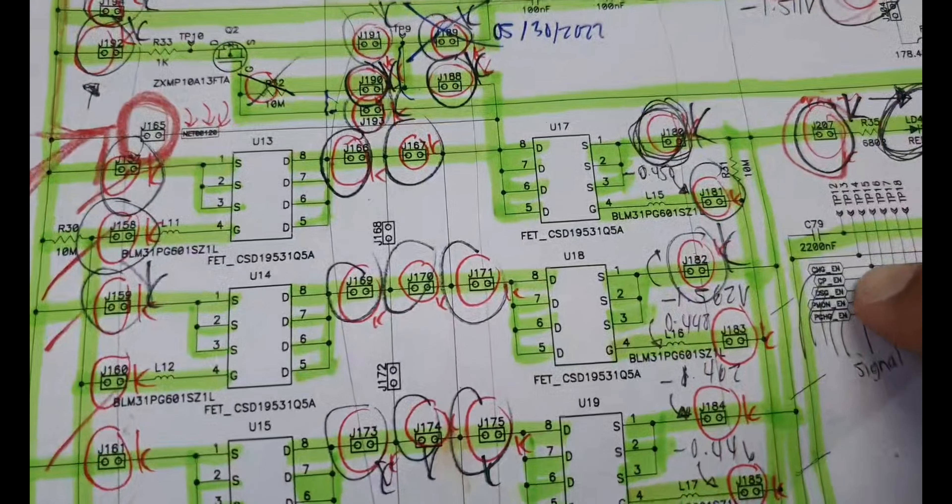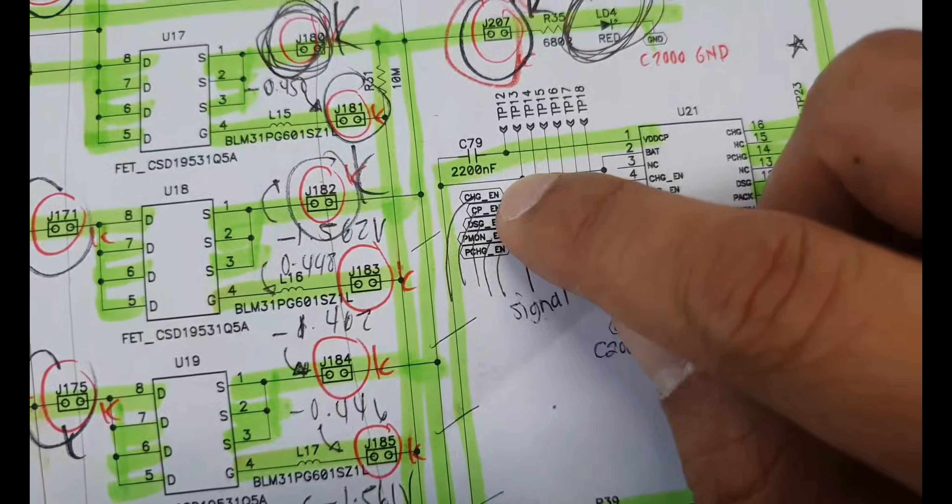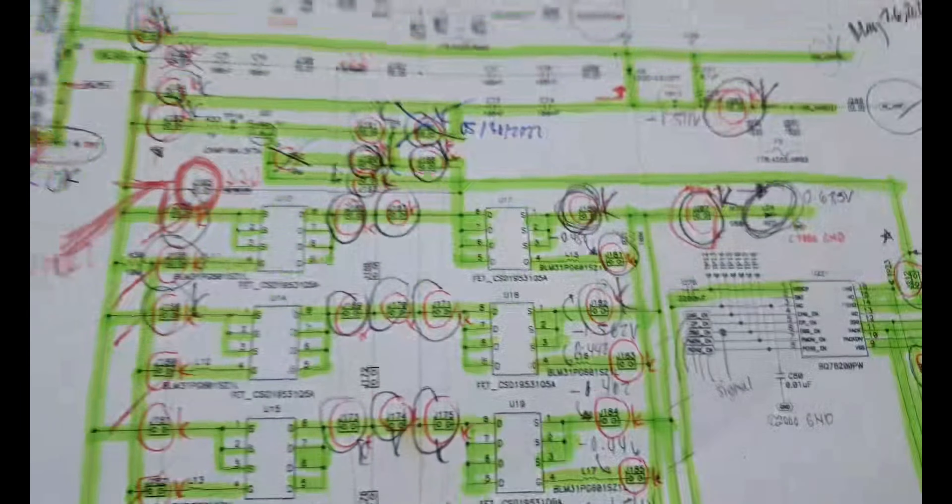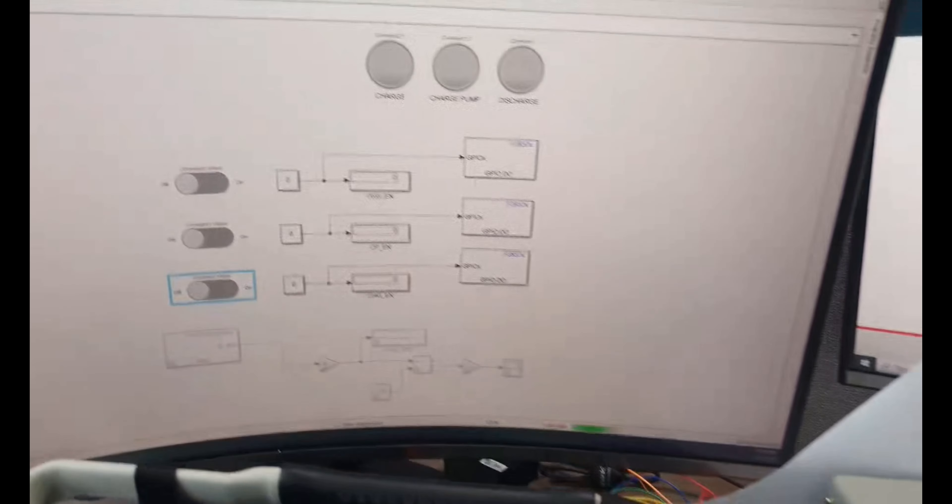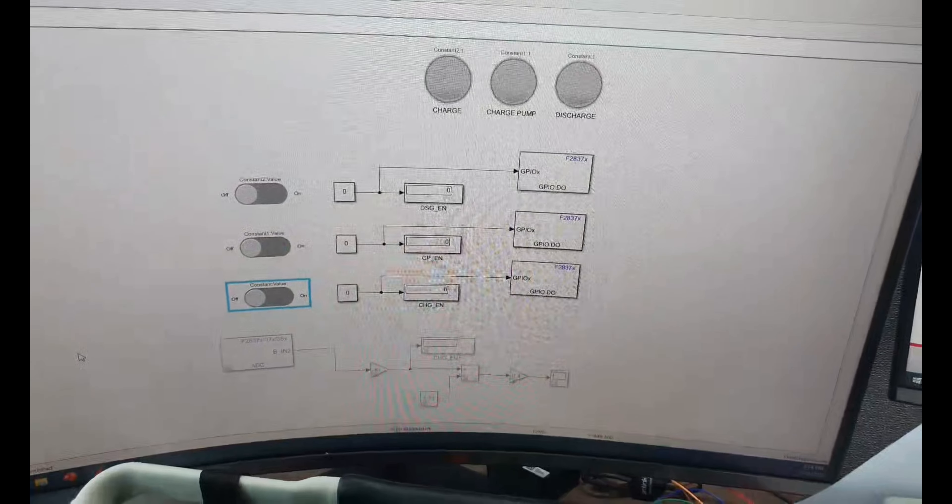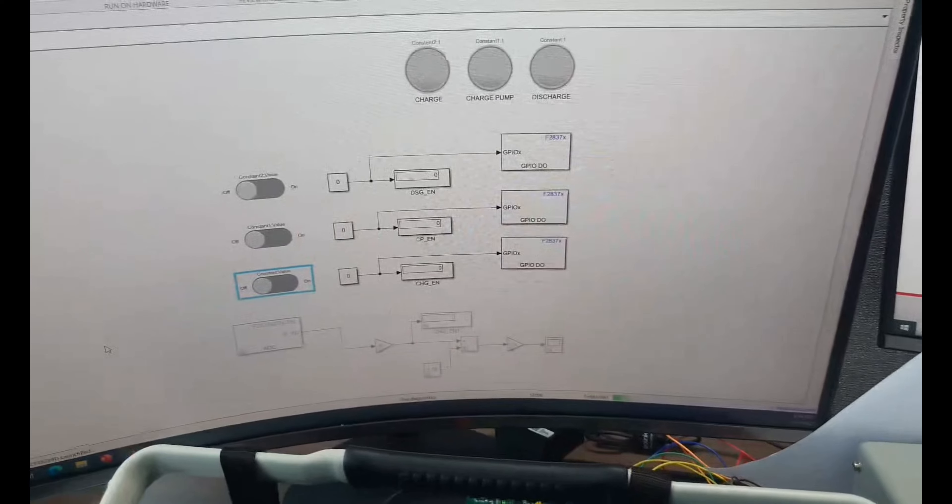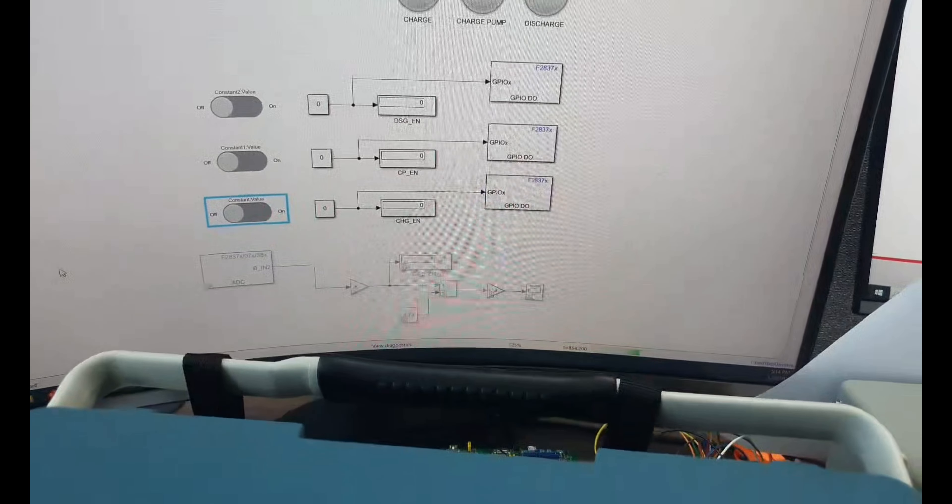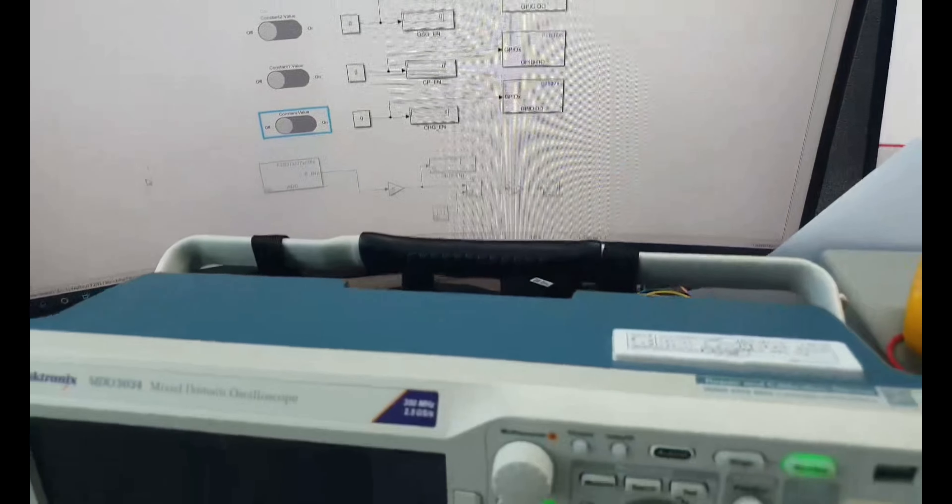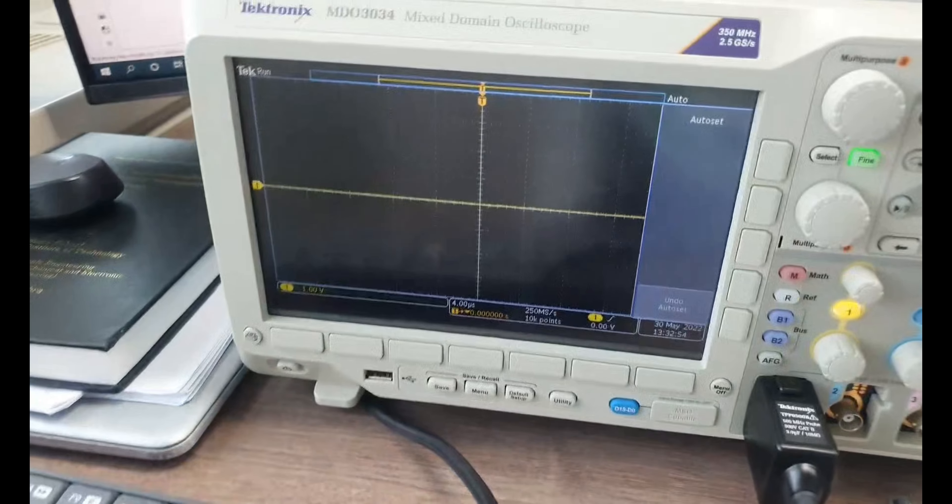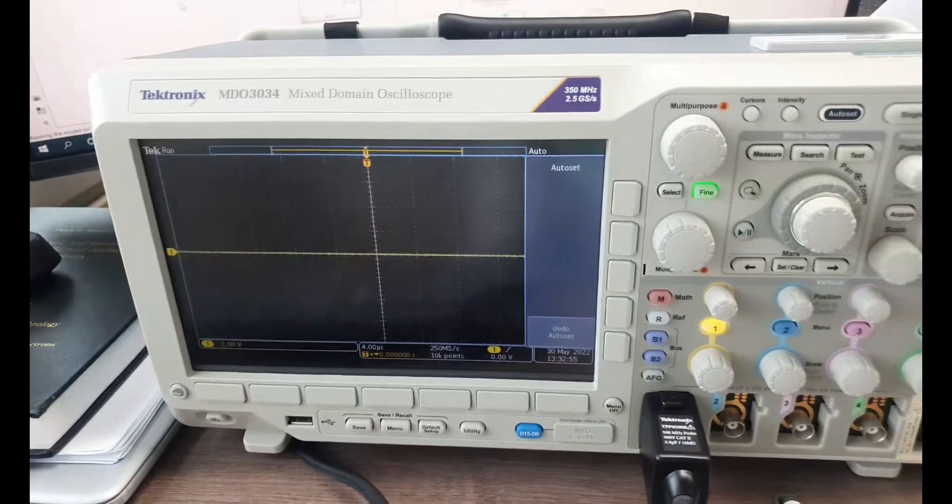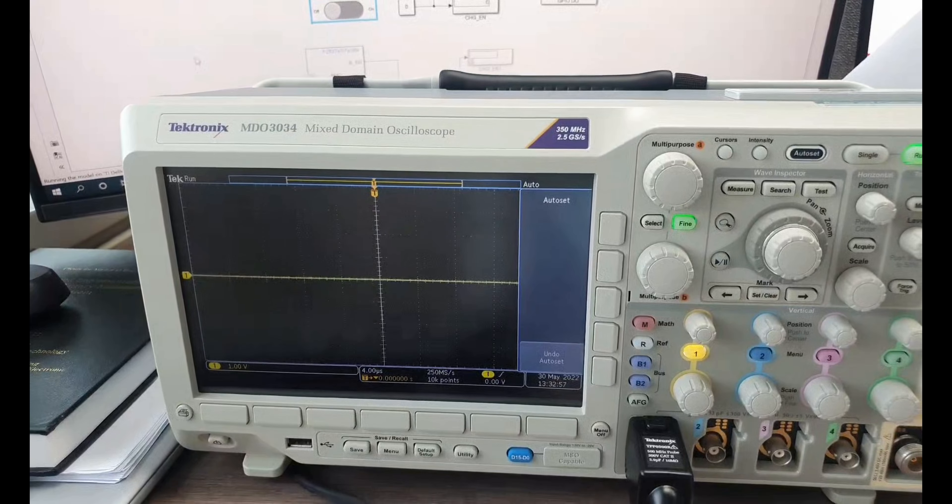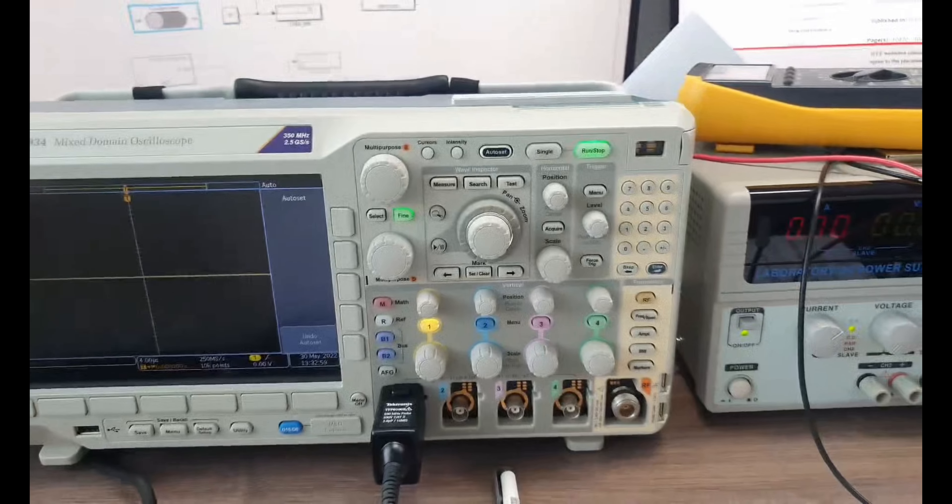As you can see, we're going to check the charge enable, CP enable, and discharge enable. So this is the control algorithm for the charge and discharge circuit, and we'll just verify the signal that is received by the board from the local PC.